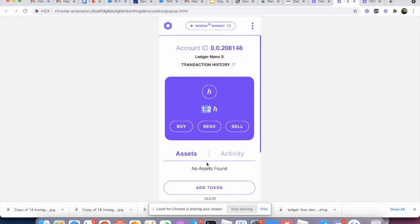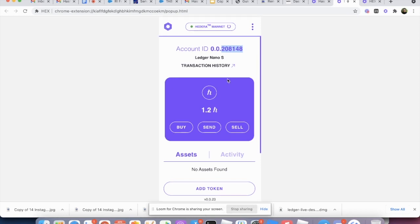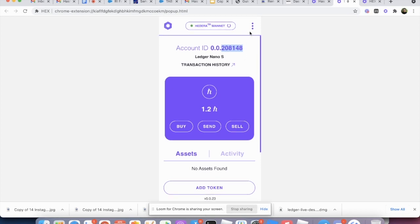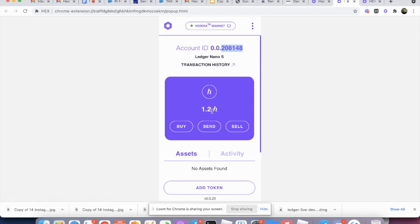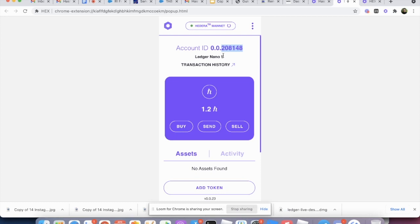So this is your Ledger Nano S account that's on the Ledger Nano S. So let's say that we want to send, you know, you can actually receive HBARs using this account. Right now, we only support the storage of HBARs and none of the HTS tokens.